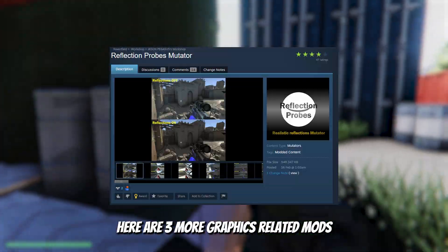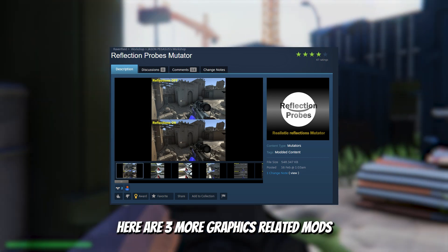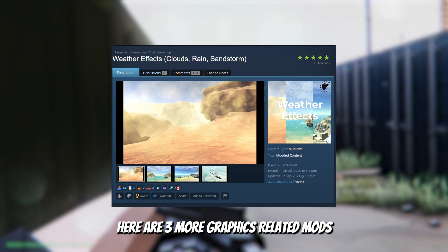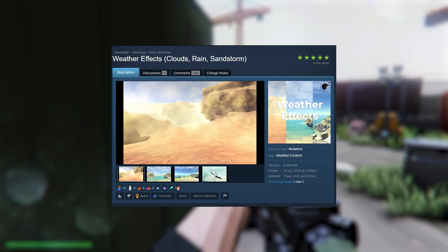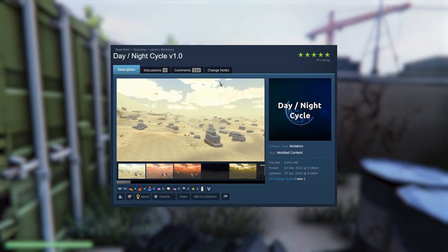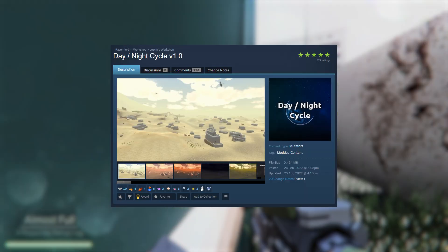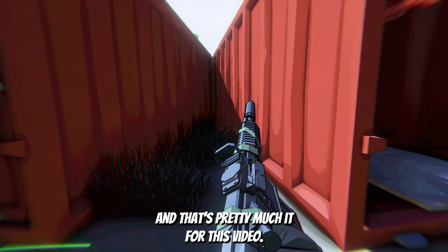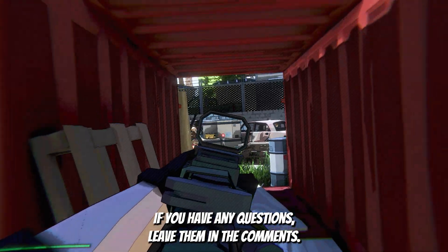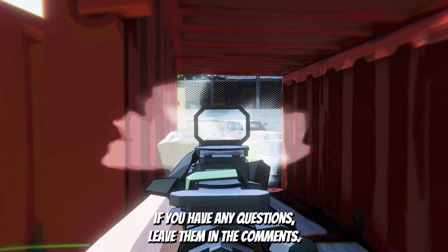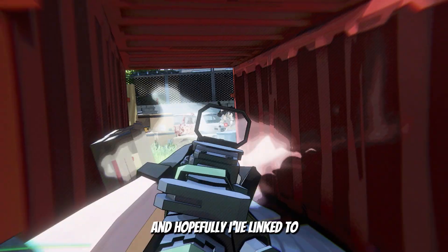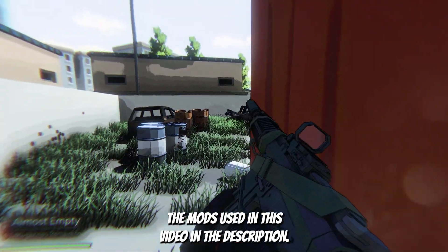There are three more graphics related mods that I'm currently using in my videos, and I think they pair really well with reshade. And that's pretty much it for this video. If you have any questions, leave them in the comments. And hopefully I've linked all the mods used in this video in the description.